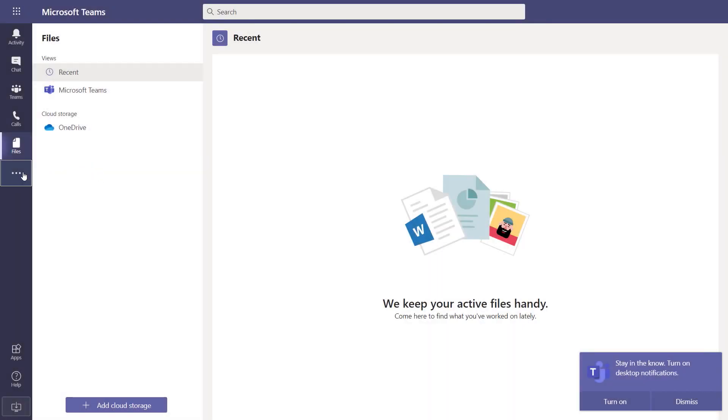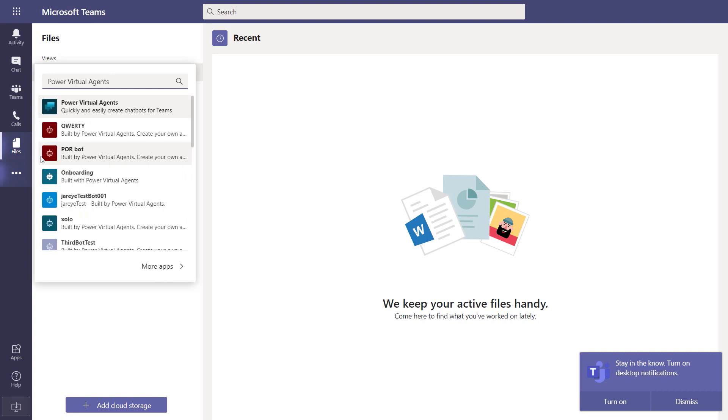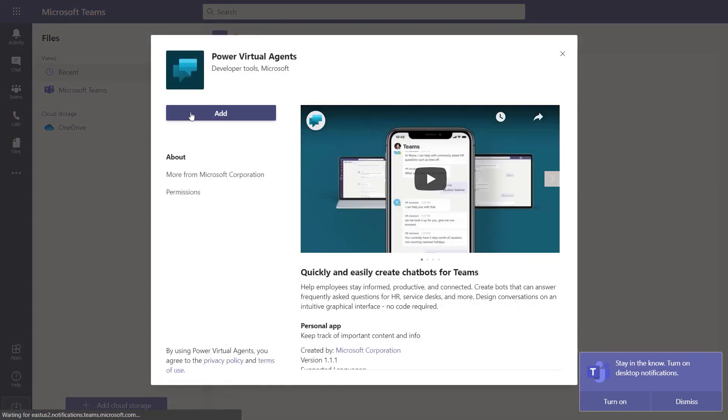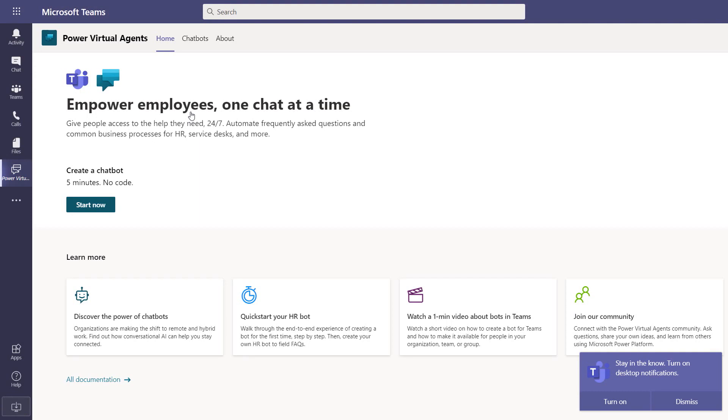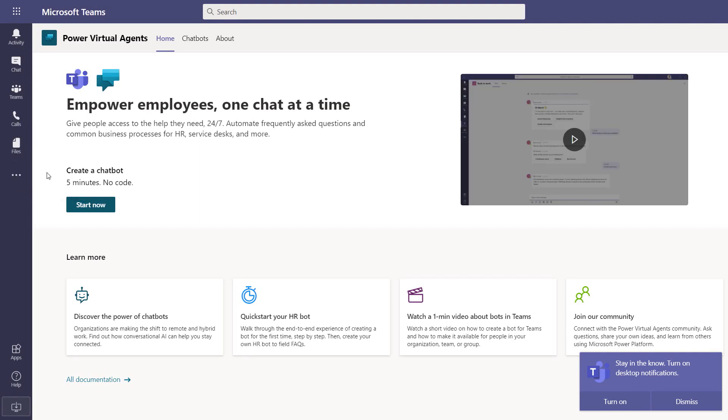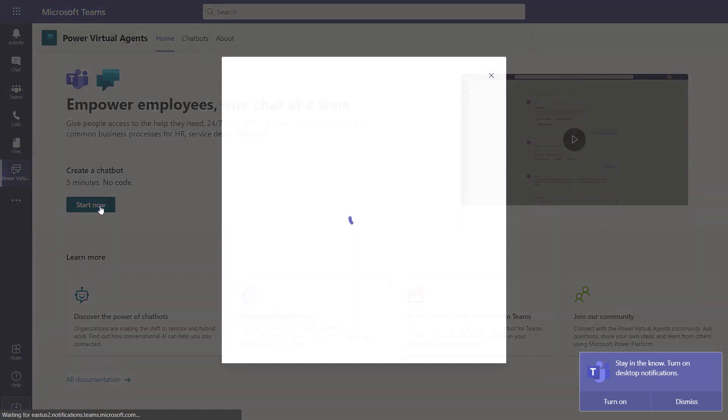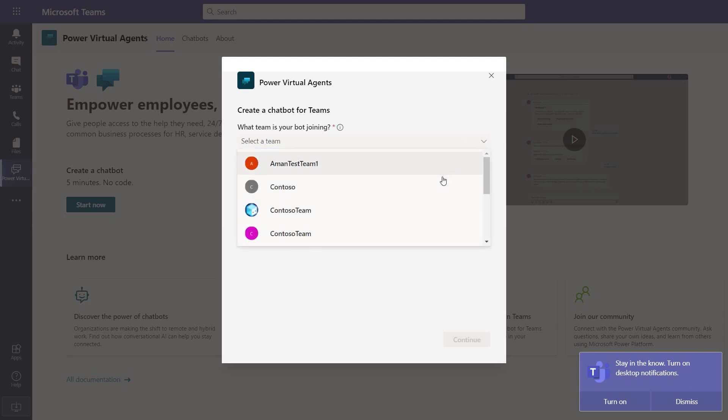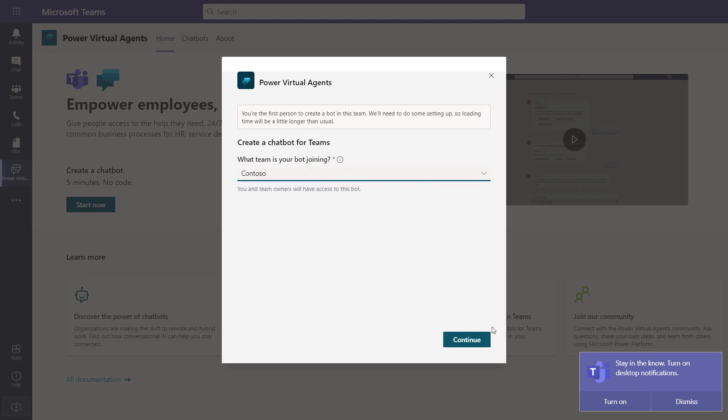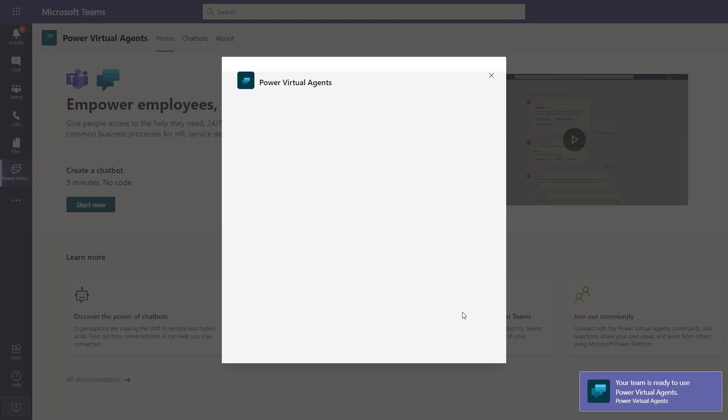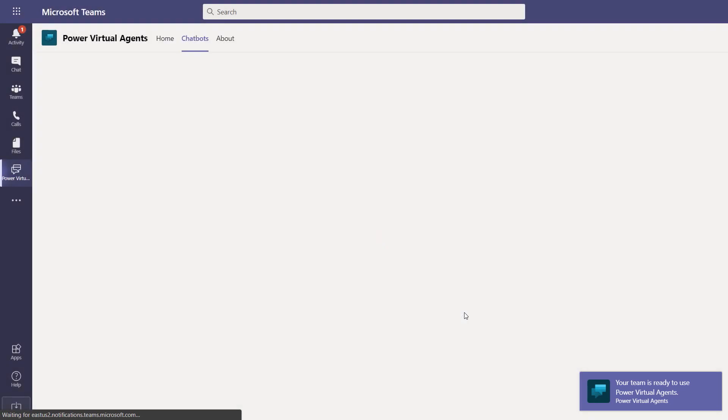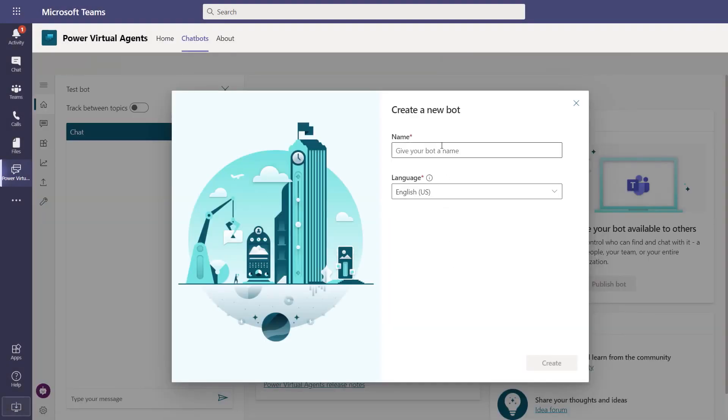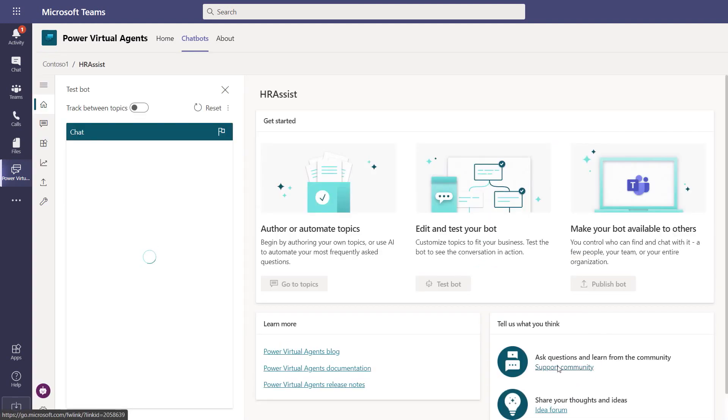You go to the App Store, or you can click on the ellipse and search for Power Virtual Agents. Click on Add for me. And here's the app in the nav bar. Let's pin it so it's always present for quick access. From here, I can go ahead and create my first bot. So we'll click Start Now. I select my team that I want it associated with. I want this one. And we'll click Continue. And now I can give my chatbot a name. Let's call it HR Assist. Select a language. And that's it. I have my chatbot and I'm ready to start adding content.